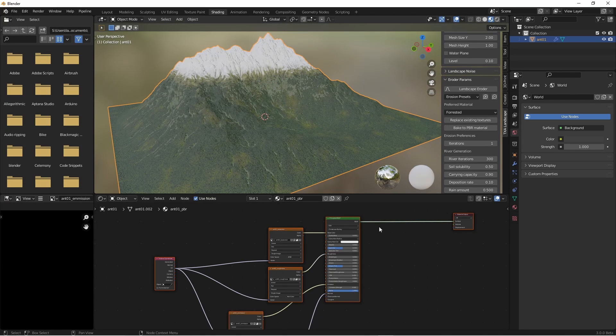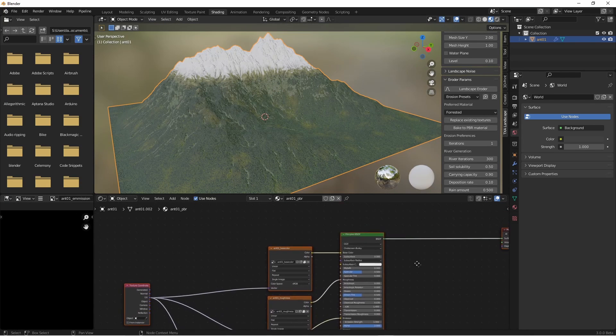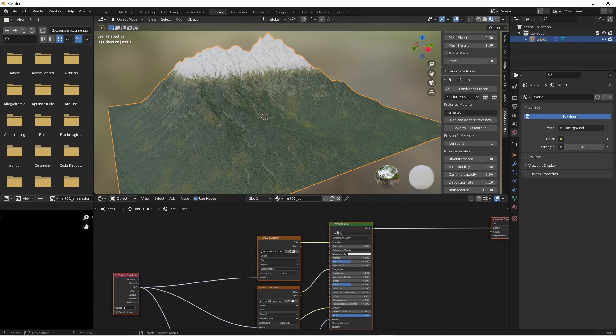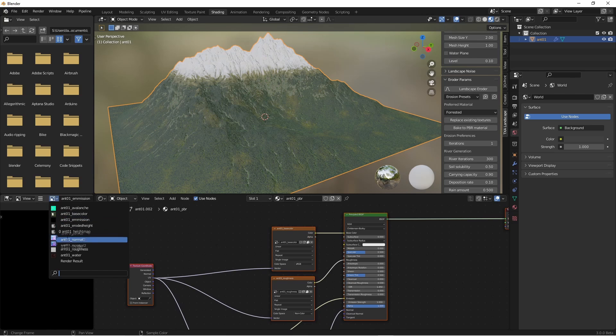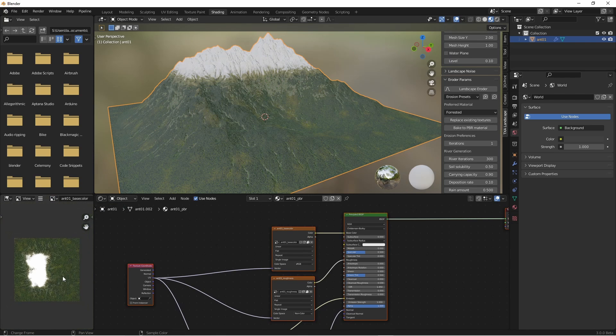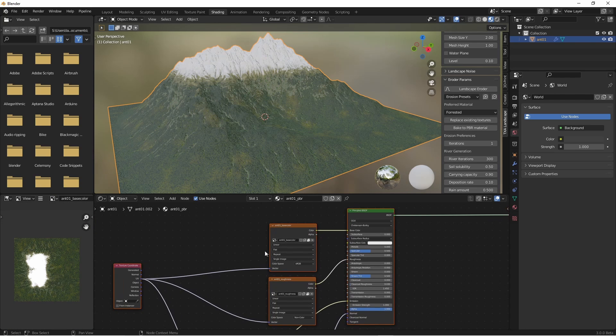You can see the material now just has a single principle BSDF and it's driven by a variety of texture images, in this case things like the base color image. So that's good.